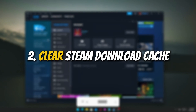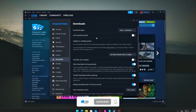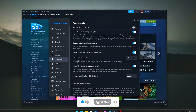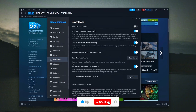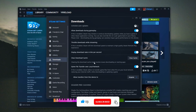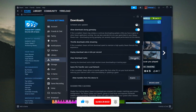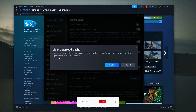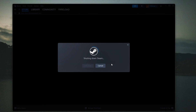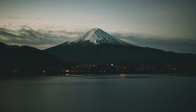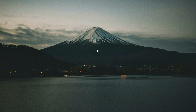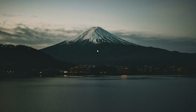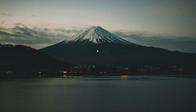Clear Steam Download Cache. Clearing the Steam Download Cache is a simple yet effective fix for a range of common issues, such as slow game launches, downloads that get stuck or never finish, and even occasional login or authentication problems.